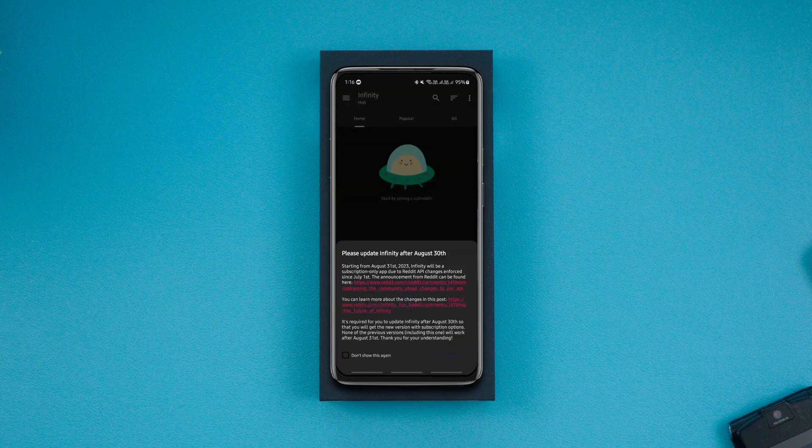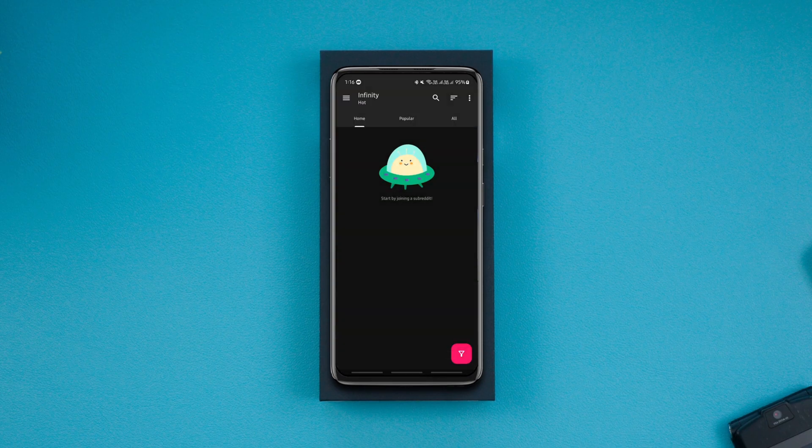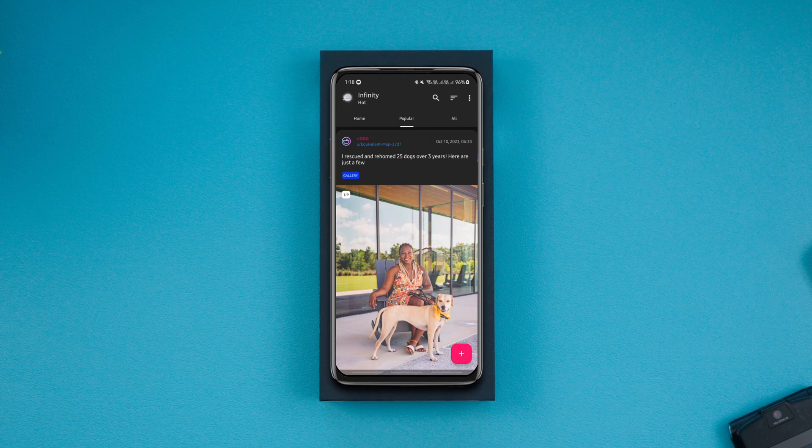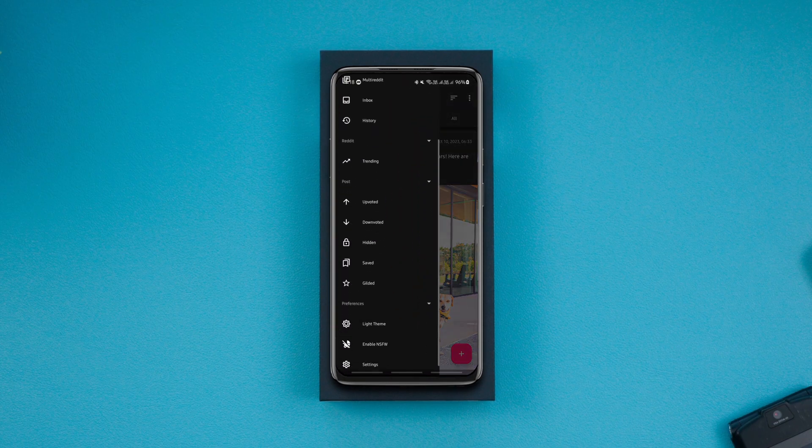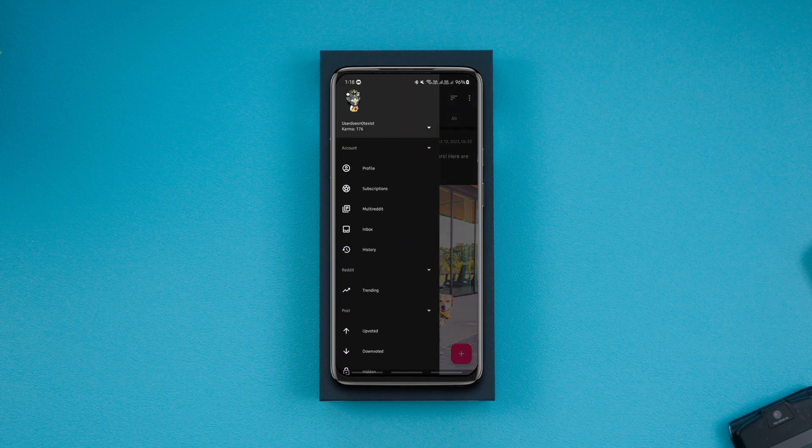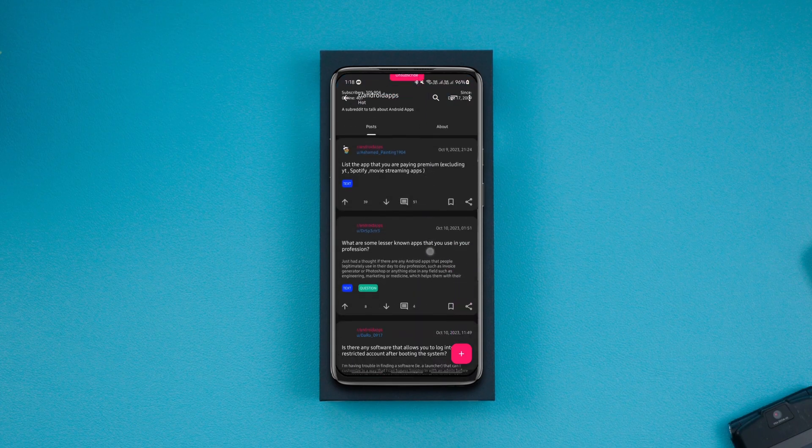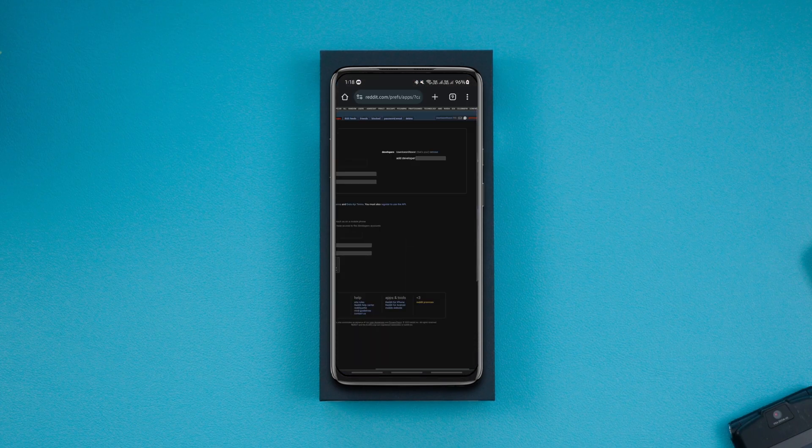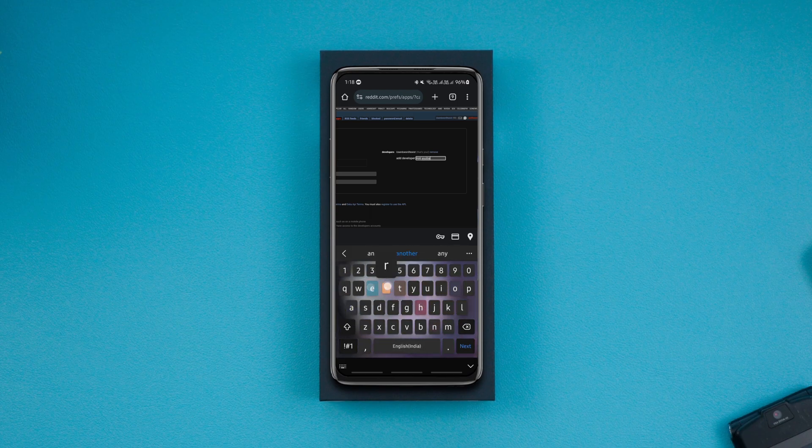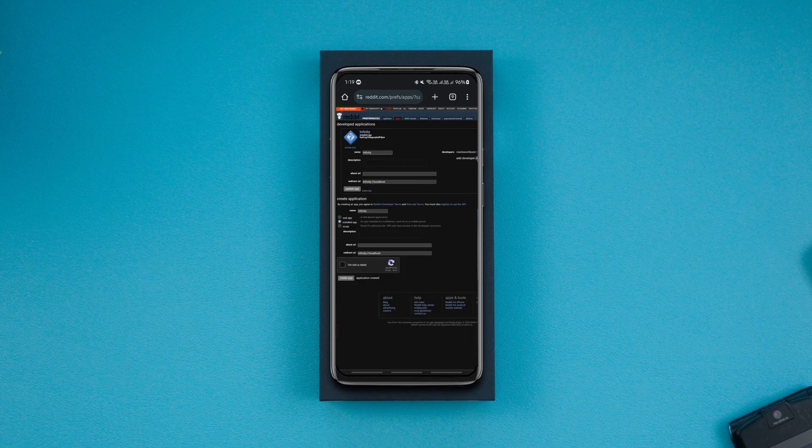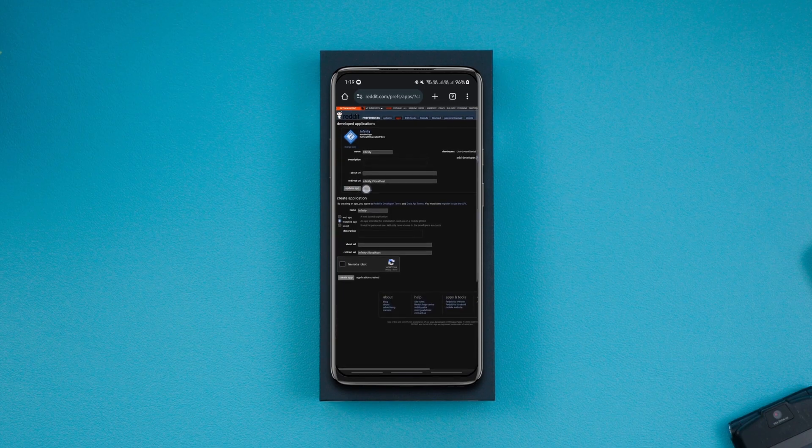If you want to add multiple accounts to the patched Reddit app, you can do so on the Reddit preferences website. You simply add the usernames of your other Reddit accounts in the box that says 'add developer' and click update app.